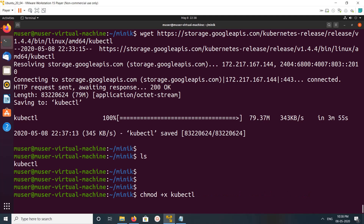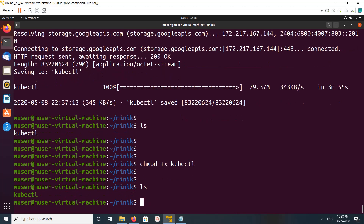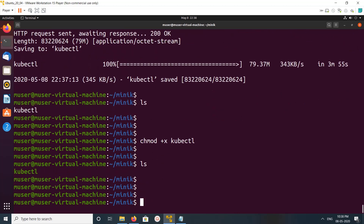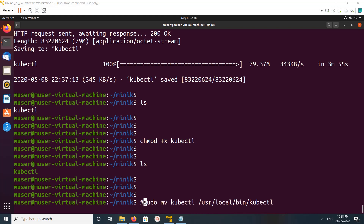Download completed, so let me make it executable. We need to run this command: chmod +x kubectl. It's ready. If you want, you can copy this kubectl binary to the bin directory, but I am going to skip that.